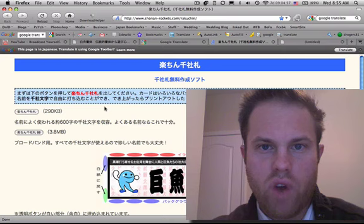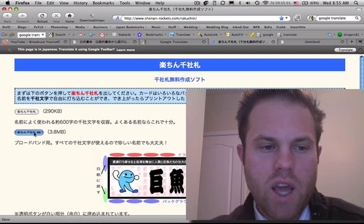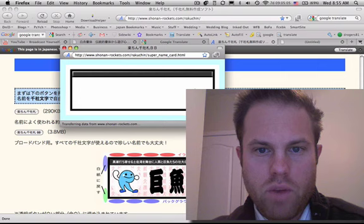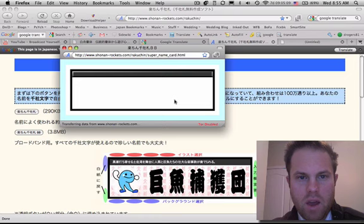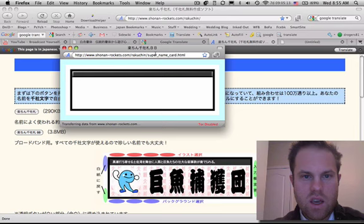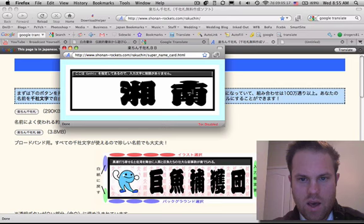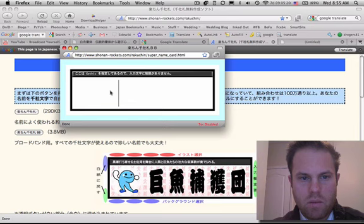This is shonan-rockets.com slash rakuchin. So basically, I'm going to choose a 3.8 megabyte, a little bit larger of a resolution. It's very simple. You're basically going to double click on this window here. I've already Control C my name. I'm going to Control V in the window. And I'll just take a second here to post. These are some default characters. We'll go ahead and get rid of these. I'm going to go ahead and go, boom, Control V.